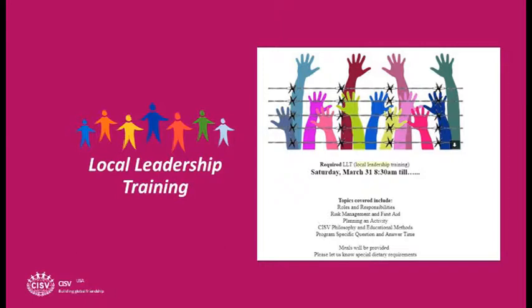Here are the chapter tasks for February and March: make sure your local leadership training has a date set and a place, that all the leaders are aware of it, that they are required to go, and that the leaders are all signed up for national leadership training.